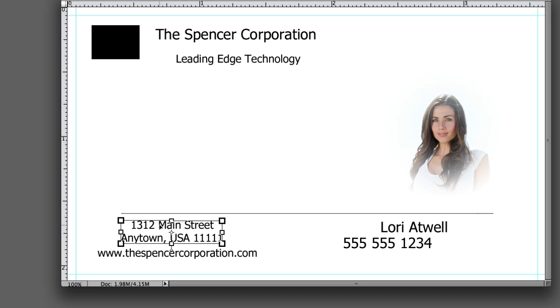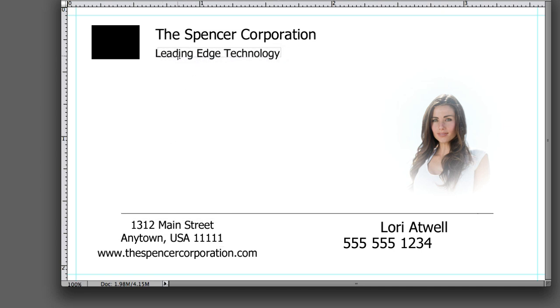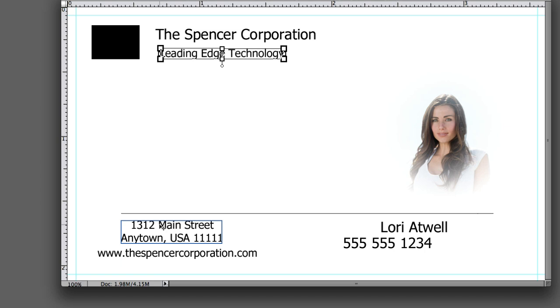Doesn't the card look great? Not. We have to align everything.